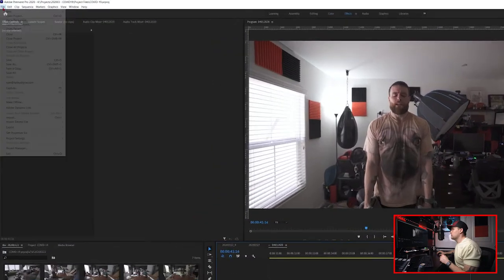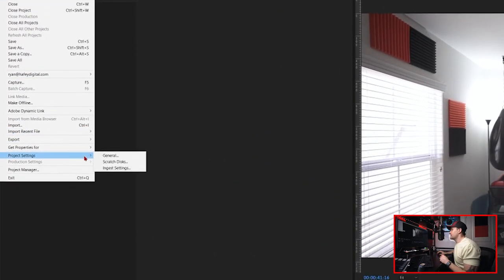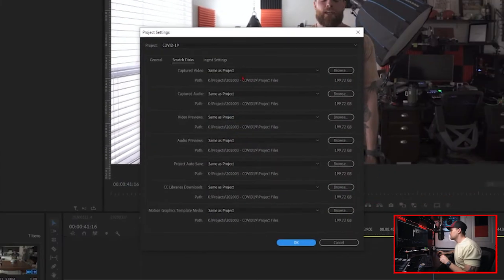That's also going to include scratch disks, which serve as temporary storage for Premiere while it's running. Typically you would set this up when you create a new project, but you can also check by going to File, Project Settings, and Scratch Disks. You just want to make sure that the paths for those scratch disks are being saved to one of those fast drives. I like to have mine set to be in the same place as my project files.